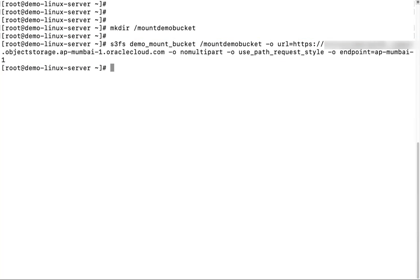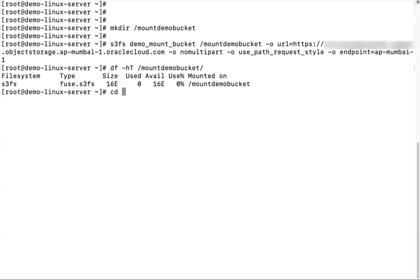Finally, let's verify. Run the command df -h -t for the mount bucket.